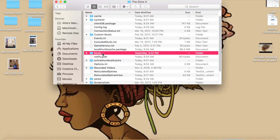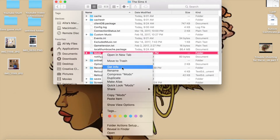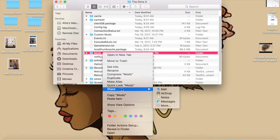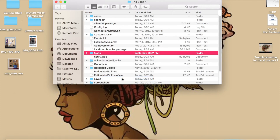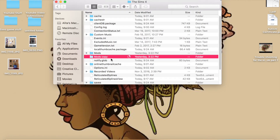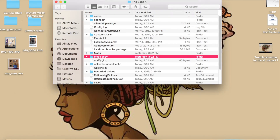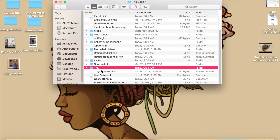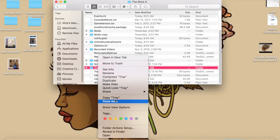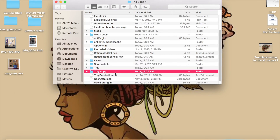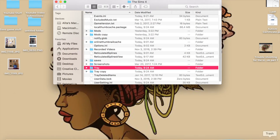The next troubleshooting technique is to duplicate your mods folder and your tray folder. Right-click and duplicate — it'll create a complete copy of everything. I have 2.4 gigabytes in my mods folder, so it may take a moment. Then go do the same thing to your tray folder. Once both copies are made, take the old original folders out and toss them in your trash.